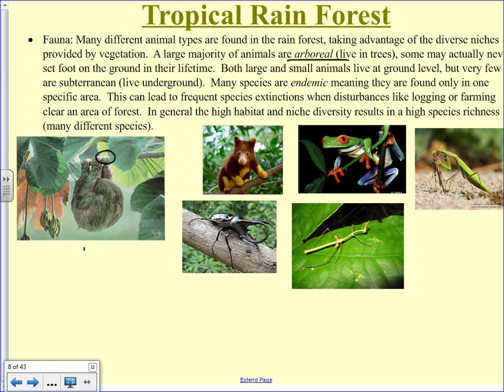The big problem with rainforest animals is that a lot of them are endemic — they only live in one very small place, which may be the only place in the world where that species exists. Deforestation in the rainforest is probably the leading cause of species extinction in the world, and often we don't even know we've done it. We logged one area and that was the only place a particular little tree frog lived. You have to do studies on areas to make sure there's nothing endemic before logging.